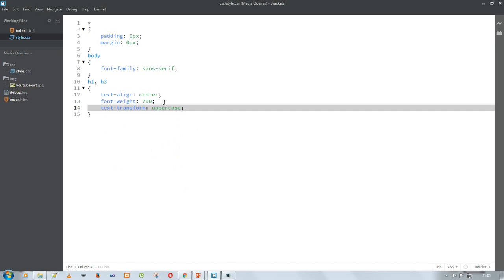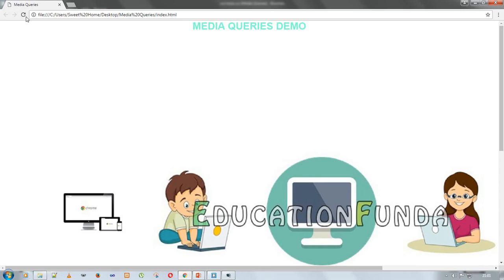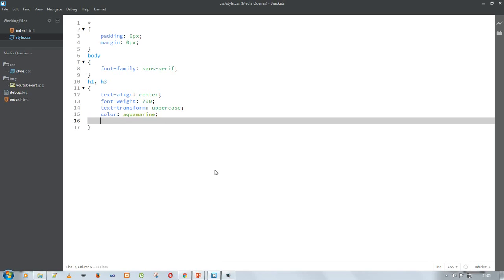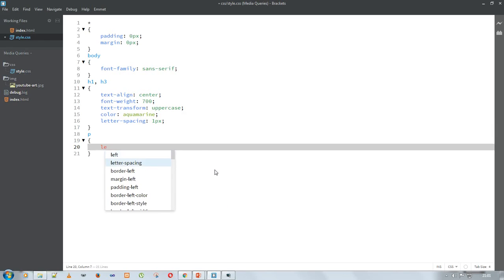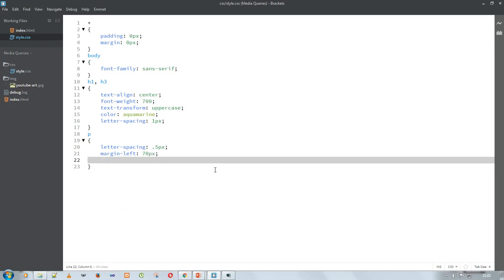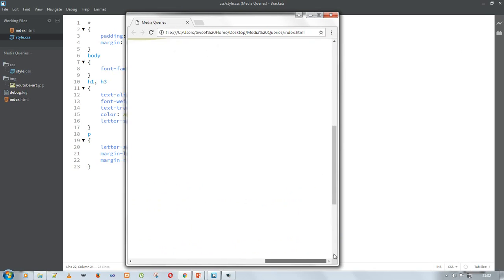I add text-transform uppercase — this means the tag content is automatically capitalized to all capital letters. As you can see, 'Media Query Demo,' 'About,' 'Videos,' and 'Contact Us' are automatically in uppercase letters. I also add letter spacing to make the web page look better. Now I am styling the p tag — adding letter-spacing of 0.5 pixel, and margin-left and margin-right of 70 pixel.